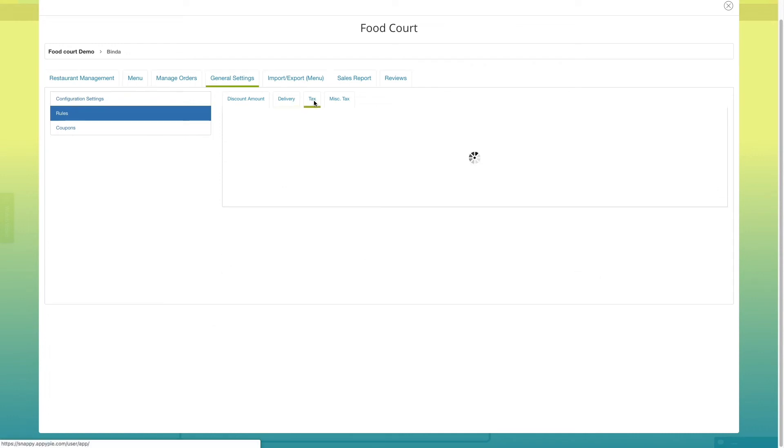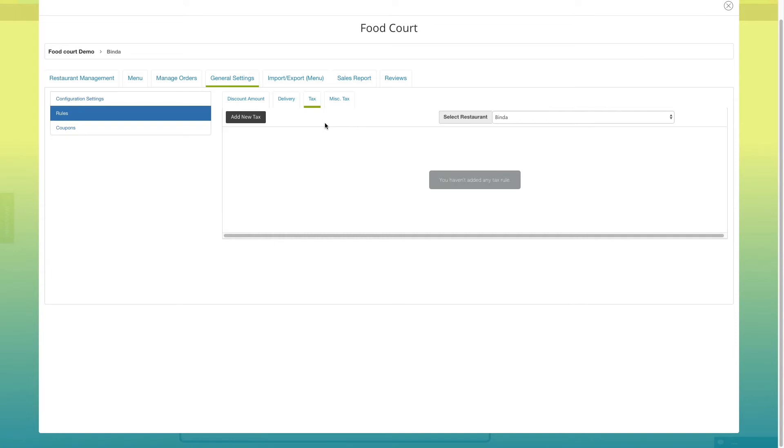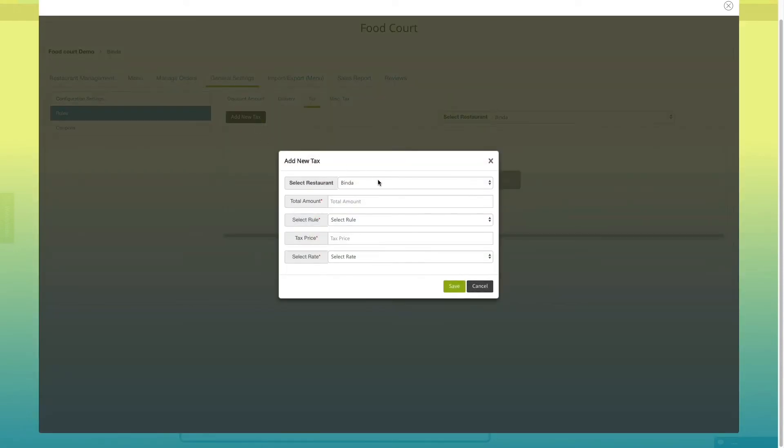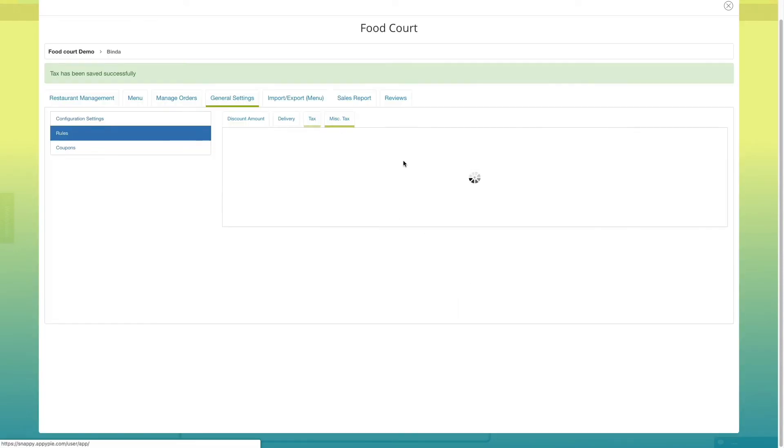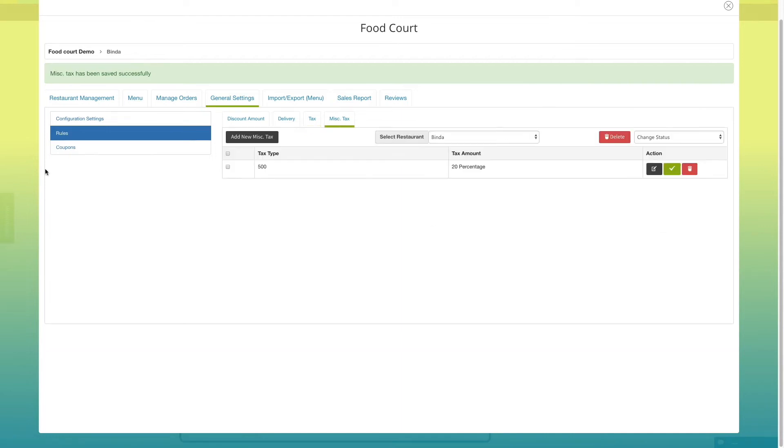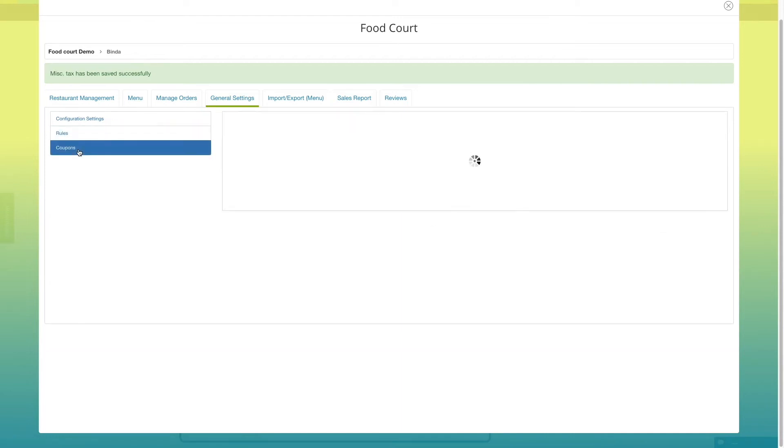In tax tab, you can add new tax by clicking on add new tax button. You can follow the same process for adding miscellaneous tax.